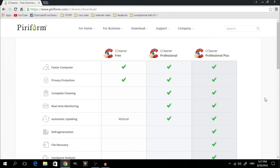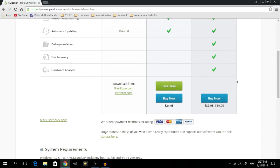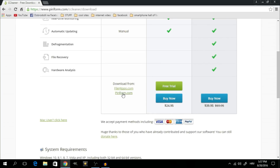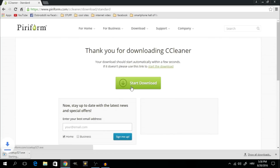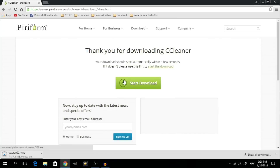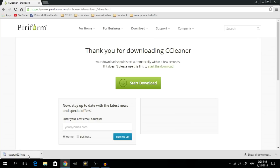From my experience, the best way to do this is using a free program called CCleaner. To download it, open up the link provided in the description, scroll down and download the free version from the second link on the website. The download should start automatically. If you're using Google Chrome, you can run it from the download bar on the bottom of the screen.